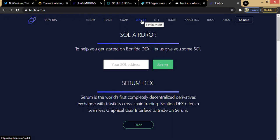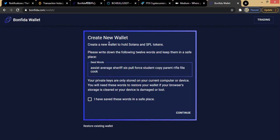Then there is the wallet section. Because it's a decentralized exchange, to access the platform you have to either create a wallet there or connect your already existing wallet. Here it says: create a new wallet to hold Solana and SPL tokens. Please write down the following 12 words and keep them in a safe place. In case you misplace your device, once you have these 12 words you can always access your wallet on any internet-enabled device.